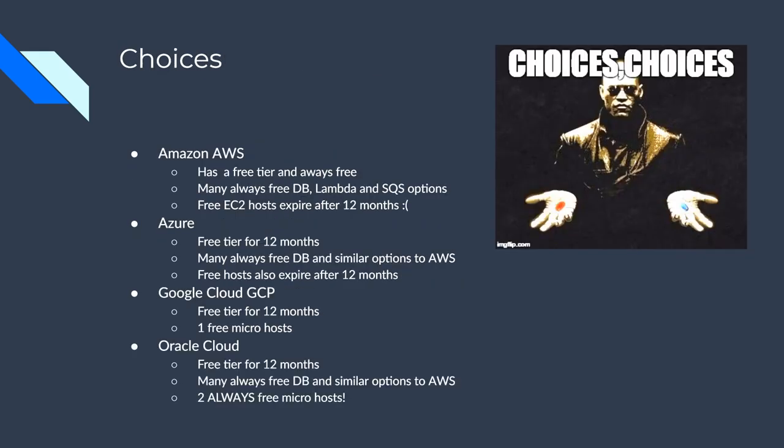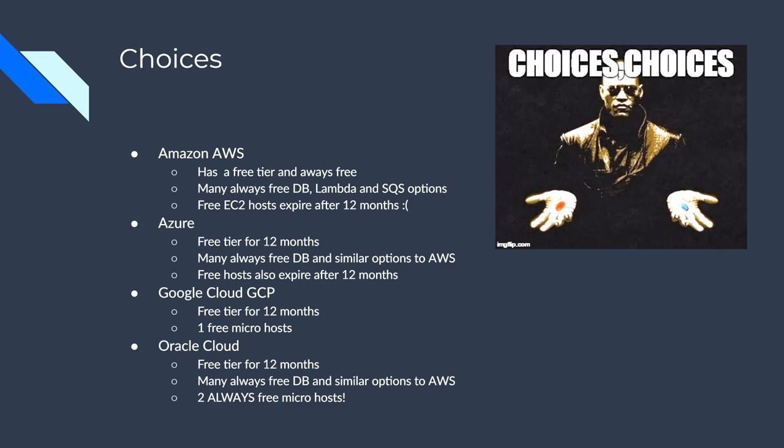So here are the choices and here's what I pretty much found out as a high level bullet points. So AWS has a free tier that's always free. So there's a lot of Lambda, database, SQS, which is a type of queue. And unfortunately though, the free EC2 hosts expire after 12 months. So that won't work for us as indies, we probably want to have something that's free always.